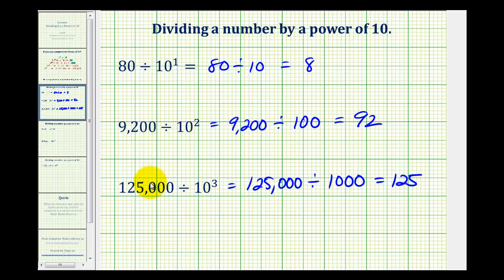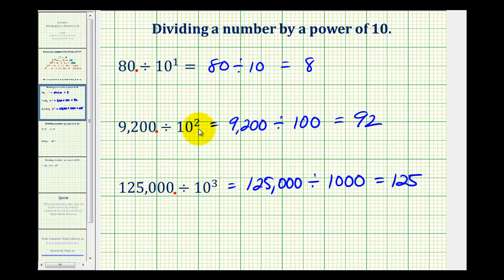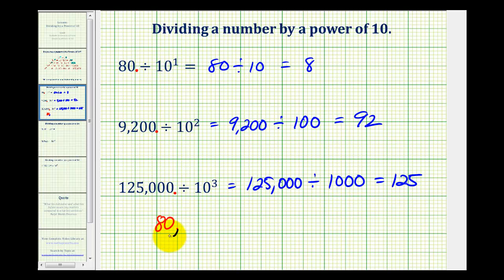So if we recognize a pattern, we can apply this to dividing decimals by powers of 10 when the exponent is a whole number. In these three examples, the decimal point for the dividends would be to the right of the number. So the shortcut for dividing by a power of 10 when the exponent is a whole number is to just move the decimal point to the left the same number of places as the exponent on the 10. For example, if we take 80 and move the decimal point to the left one place, notice how we would have the quotient of eight.